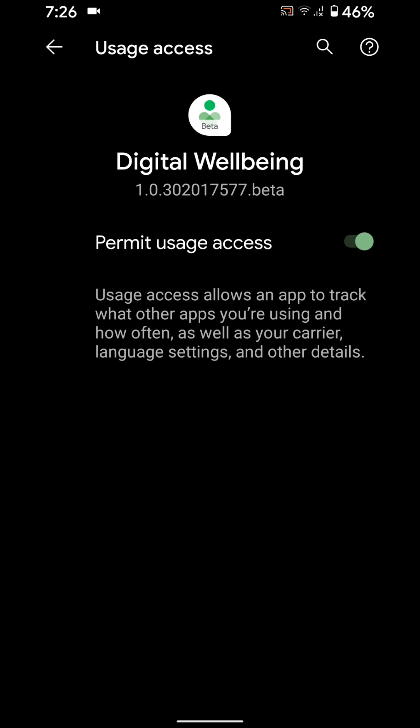Tap on Digital Wellbeing. Now disable Permit Usage Access to turn off or disable Digital Wellbeing on all Pixel devices running Android 10.